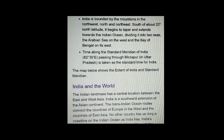The time along the standard meridian of India, 82 degrees 30 minutes east, passing through Mirzapur in Uttar Pradesh, is taken as the standard time for India.